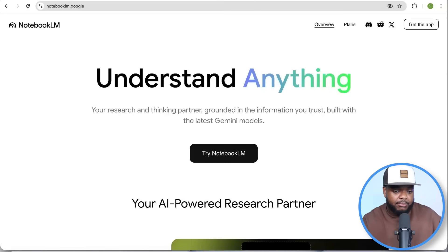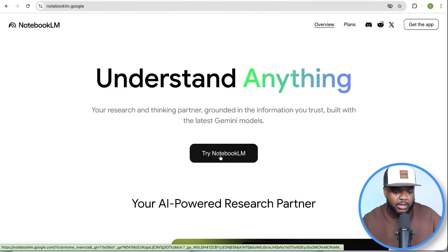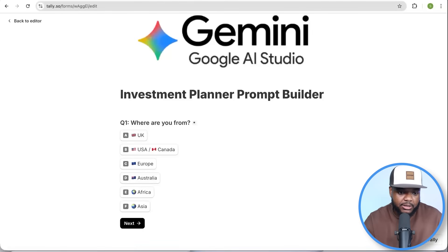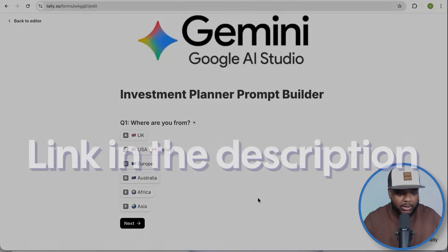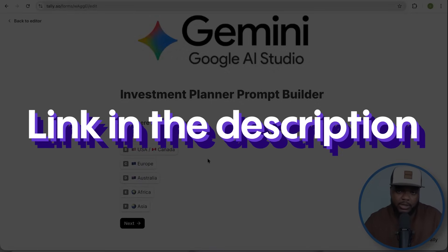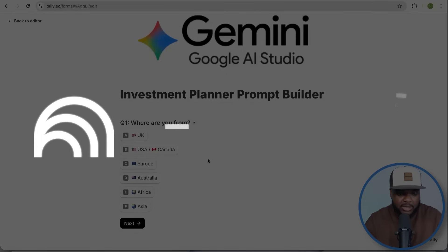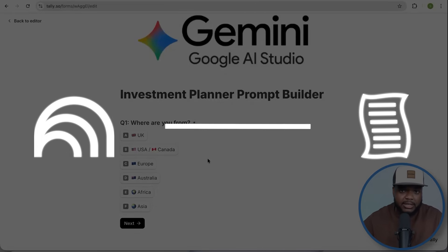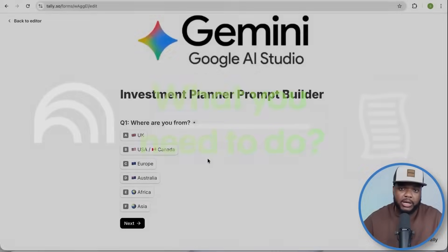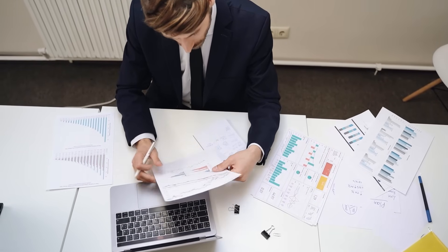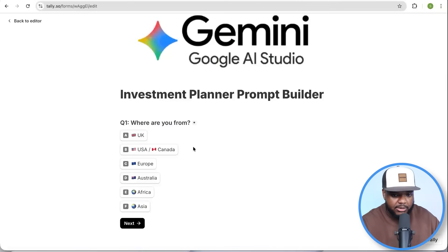Let me show you exactly how NotebookLM plays a role here. I'll open a brand new screen, paste plain text, and the text is going to come from this Investment Planner Prompt Builder — linked below for free. It takes you through five or six multiple choice questions and will give you a full step-by-step understanding of exactly what you need to do. With the help of NotebookLM, you're basically building your own financial advisor — for educational purposes of course, not financial advice.